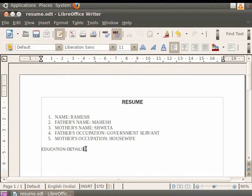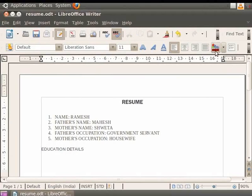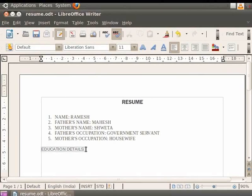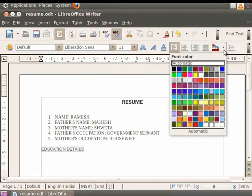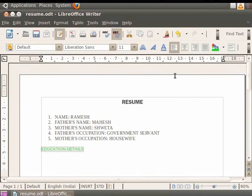After learning about font size, we will see how to change the font color in Writer. The font color is used to select the color of the text in which your document or a few lines are typed. For example, let us color the heading Education Details. So again, select the text Education Details. Now click on the down arrow in the font color option in the toolbar and then click on the light green box for applying the light green color to the text. So you see that the heading is now green in color.